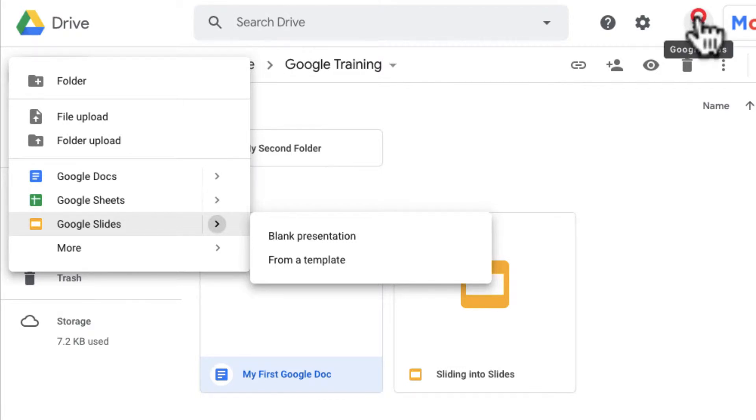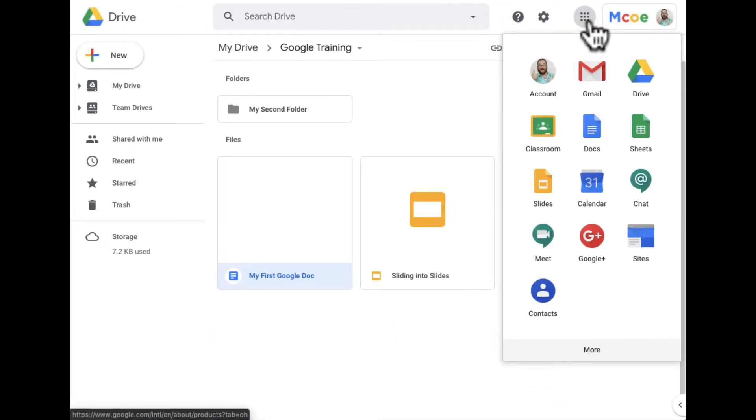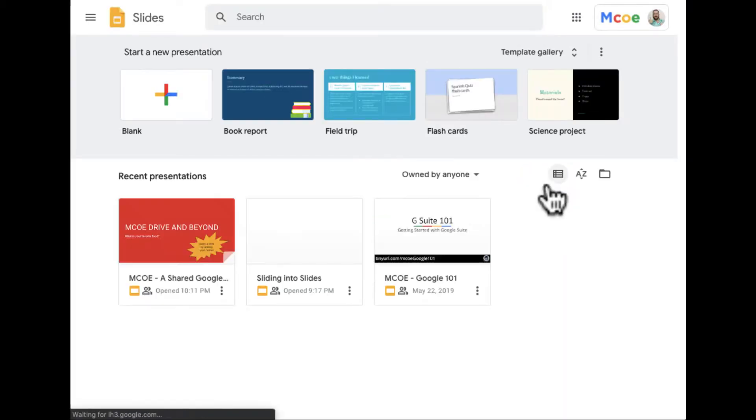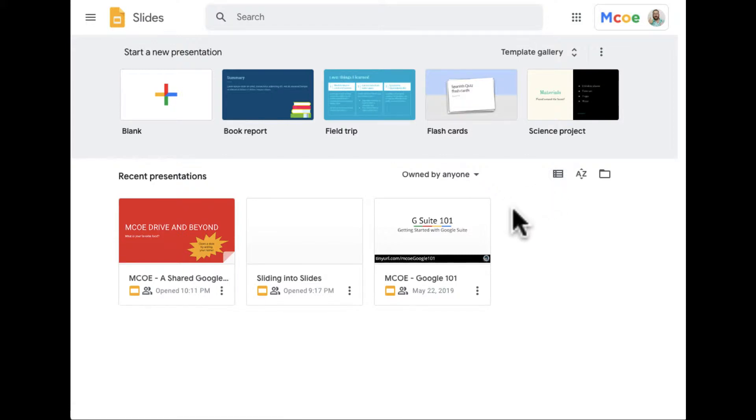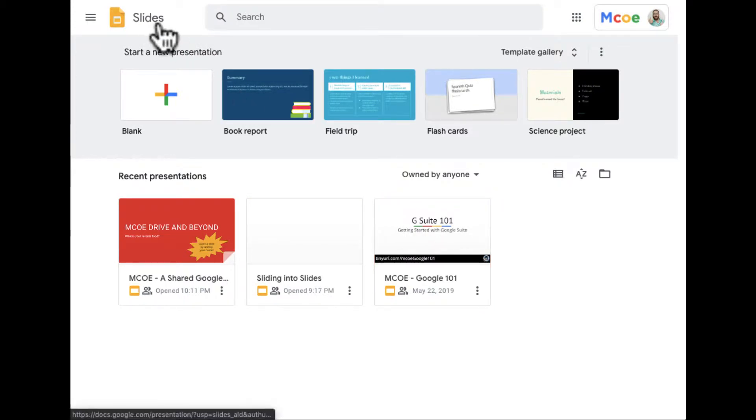...is if I go to my waffle menu here, and then go down to Slides. I'm going to go ahead and create a slide from here. In this view, I can see slides that I already have in my Drive. Even though you can see this is the Slides home, I'm in my Drive.